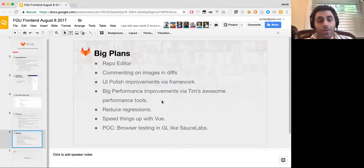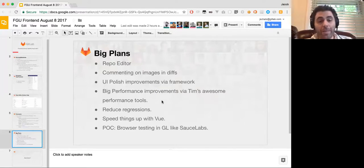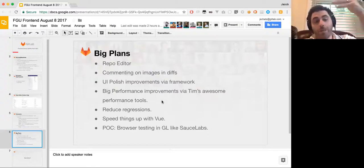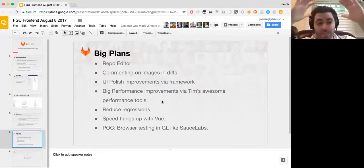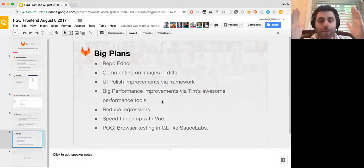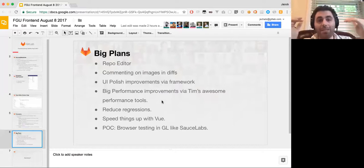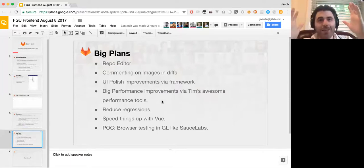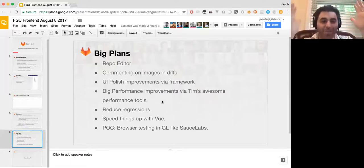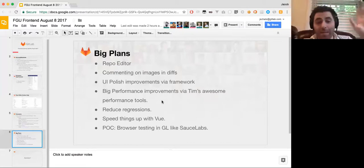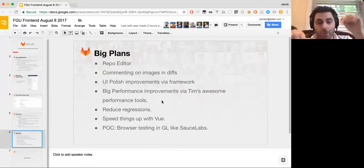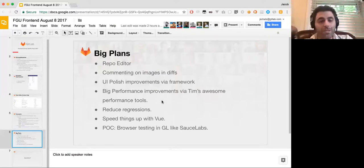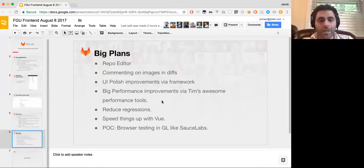We're trying to reduce the regressions that happen. And we're trying to speed up things with Vue, where we are rewriting the comment section in Vue, which will, in time, make the commenting. Because you can't currently comment. You can't have 300 comments on an issue or on a merge request. It's impossible to view it. You type one letter every 20 seconds, just because there's a lot of event listeners on there. So we need to improve that over time as well.